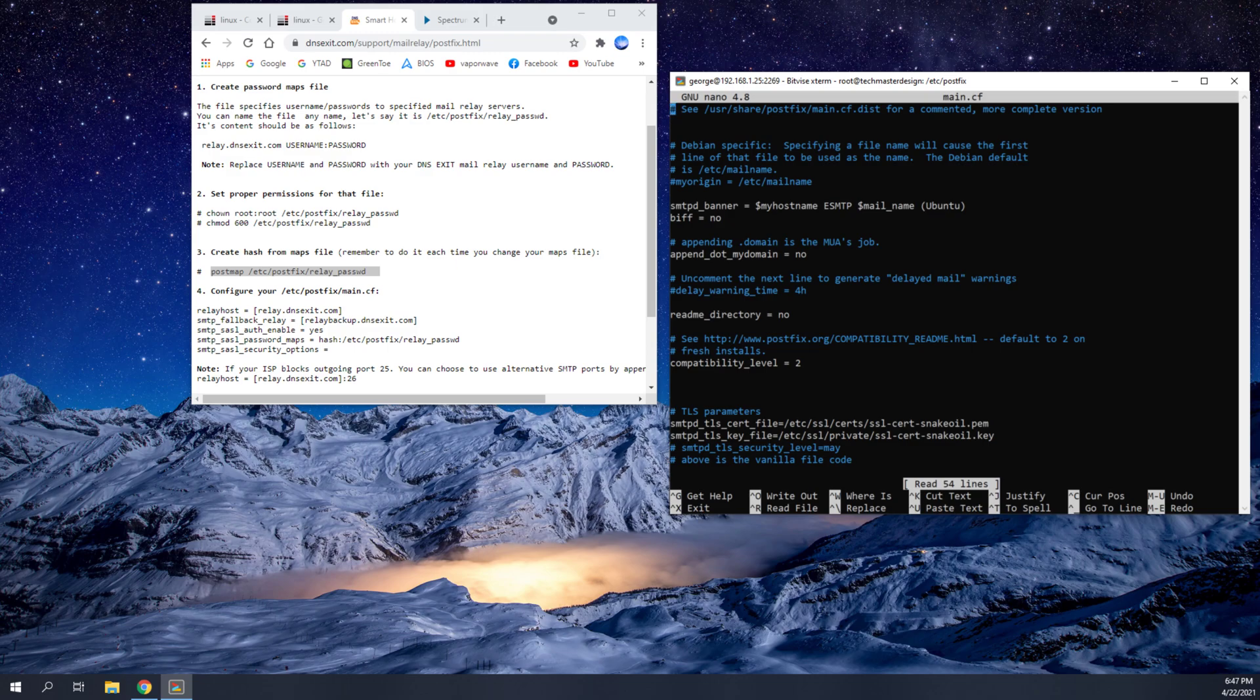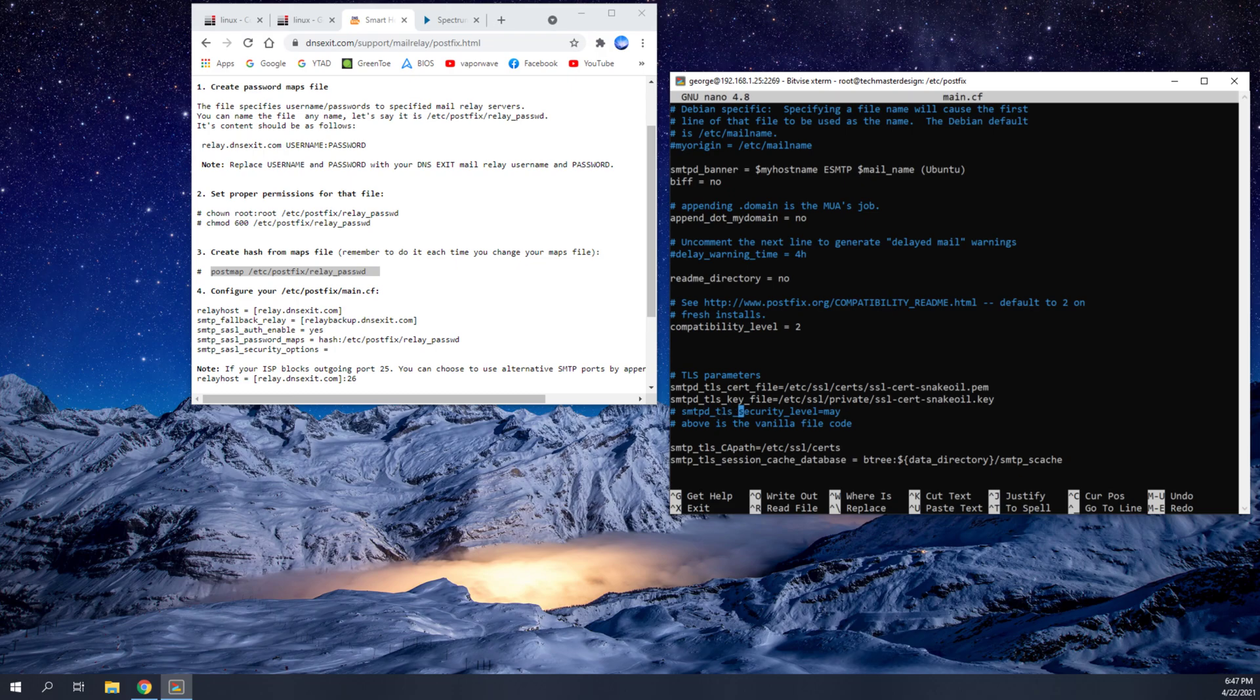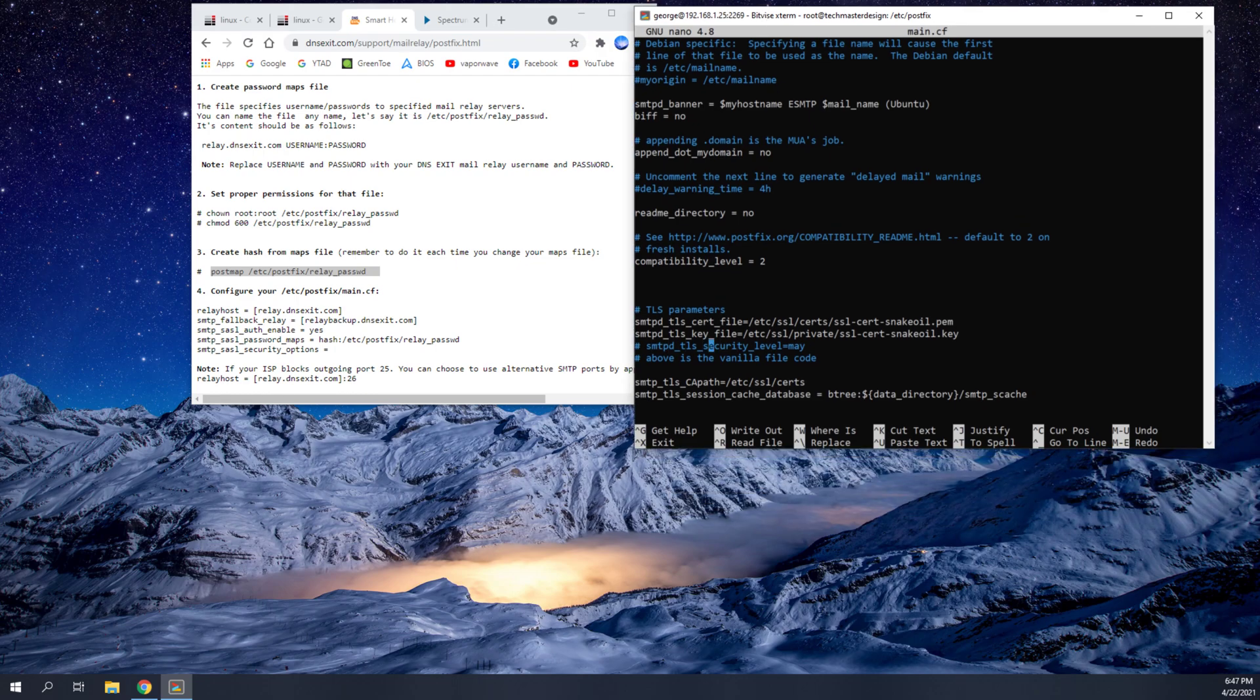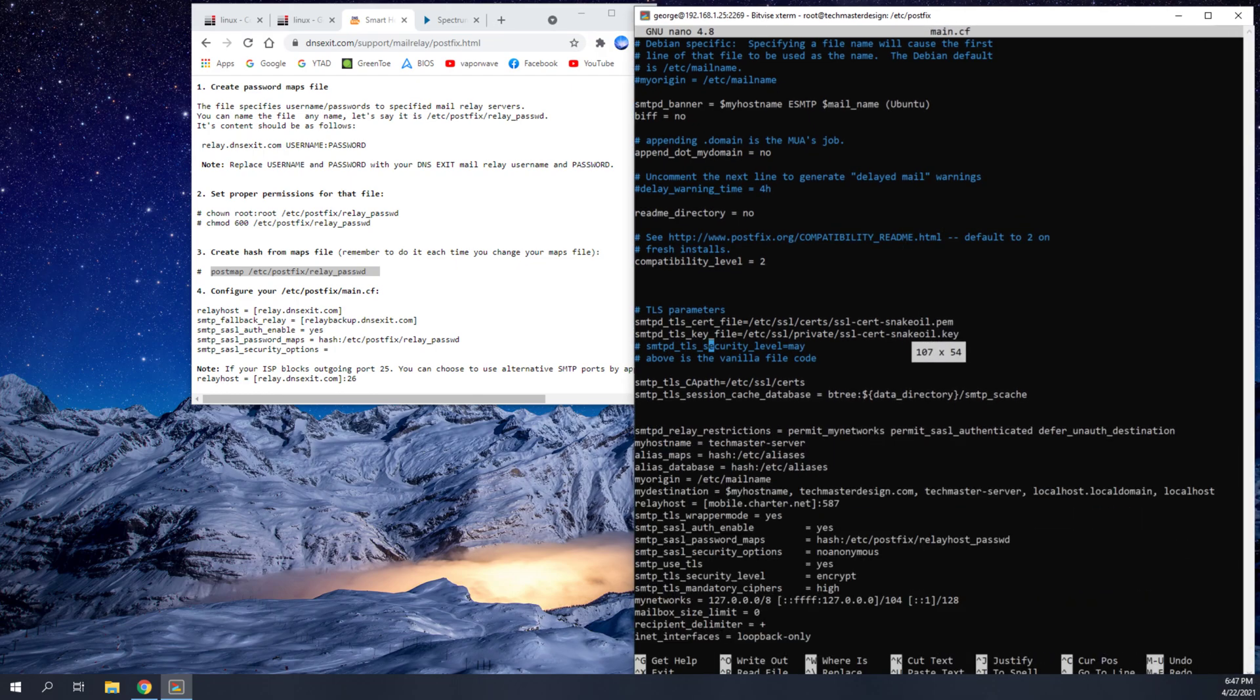And when you get into this main.cf file, you're going to want to scroll down to where it says TLS parameters. And you're going to want to put a hashtag in front of SMTP TLS security level equals may. This is the vanilla configuration. We don't want to mess with it as much as we can. You could also just remove this line here. But basically, we're going to be setting a different flag for it. And we want to at least comment it out so that this is the best way.